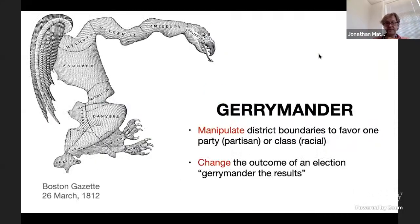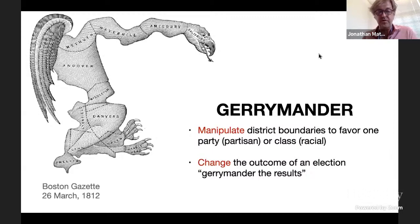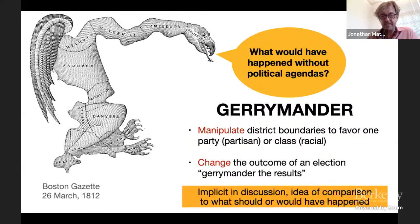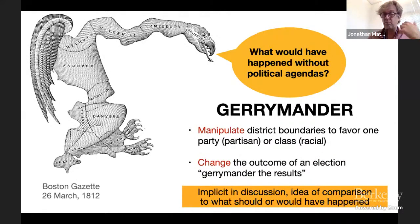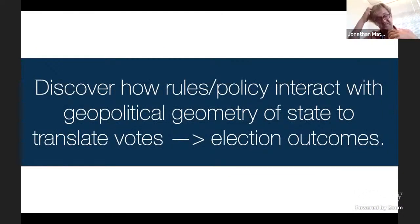That leads to a question about which map we should use. This is often referred to as gerrymandering — the idea that you can manipulate or change the outcome of an election by changing the boundaries of the districts. It's a very old problem in American democracy, going back to 1812. This leads to the question: what would happen if there were no political agendas? Implicit in this discussion is the idea of comparing to what should have or would have happened. We want to discover how the rules and policies interact with the political geography of a state.